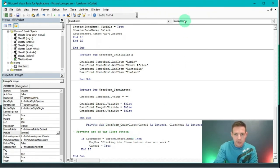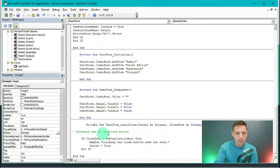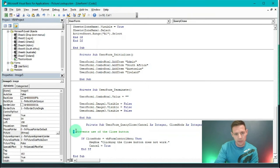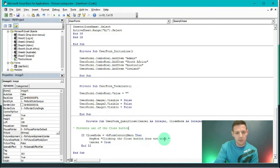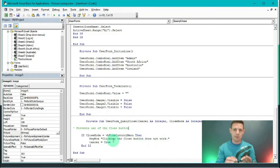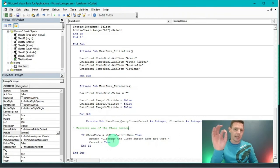This is a QueryClose event. There's a comment in the code - it just says 'this prevents use of the close button'. If the close mode in VBE equals 'vbFormControlMenu', the message box says 'clicking the close button does not work' and Cancel is set to True. This little piece of code disables the X button in our user form.